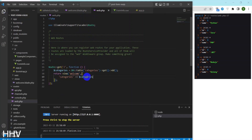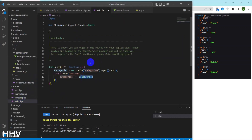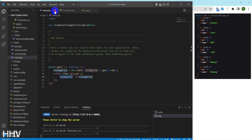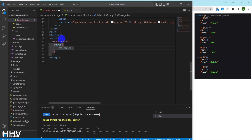From the welcome view, I continue to pass the categories data to the component form info. Next, I will get categories from prop and use v-for to display options in the select box.